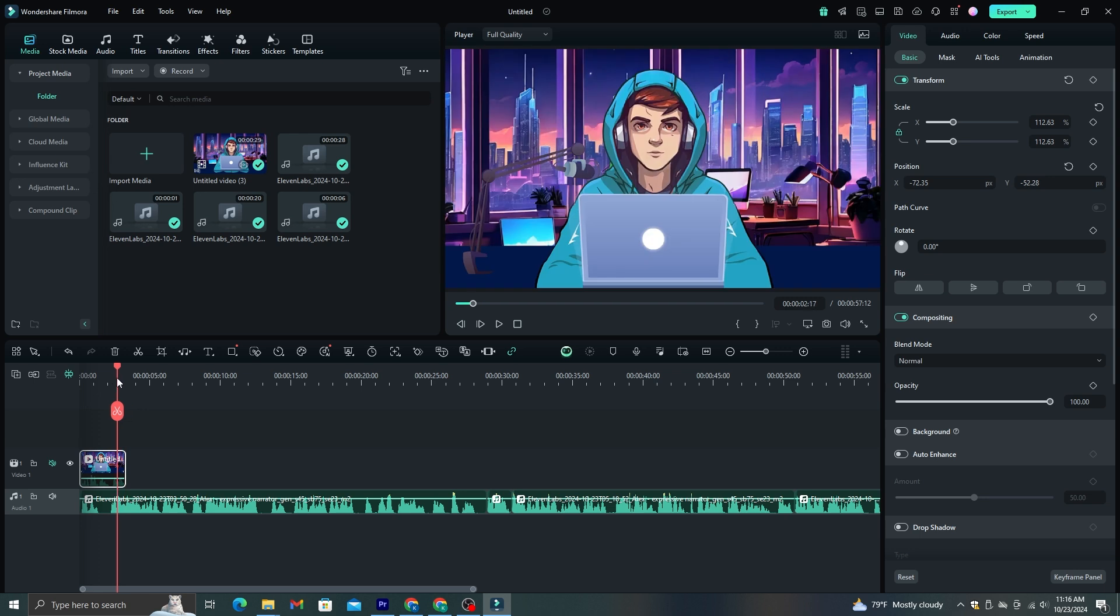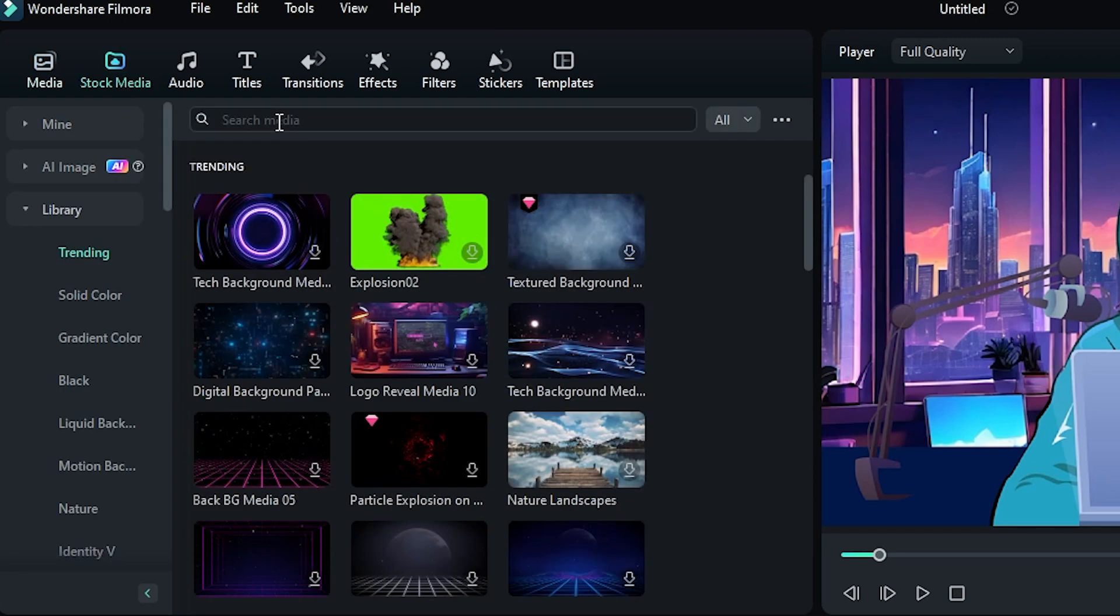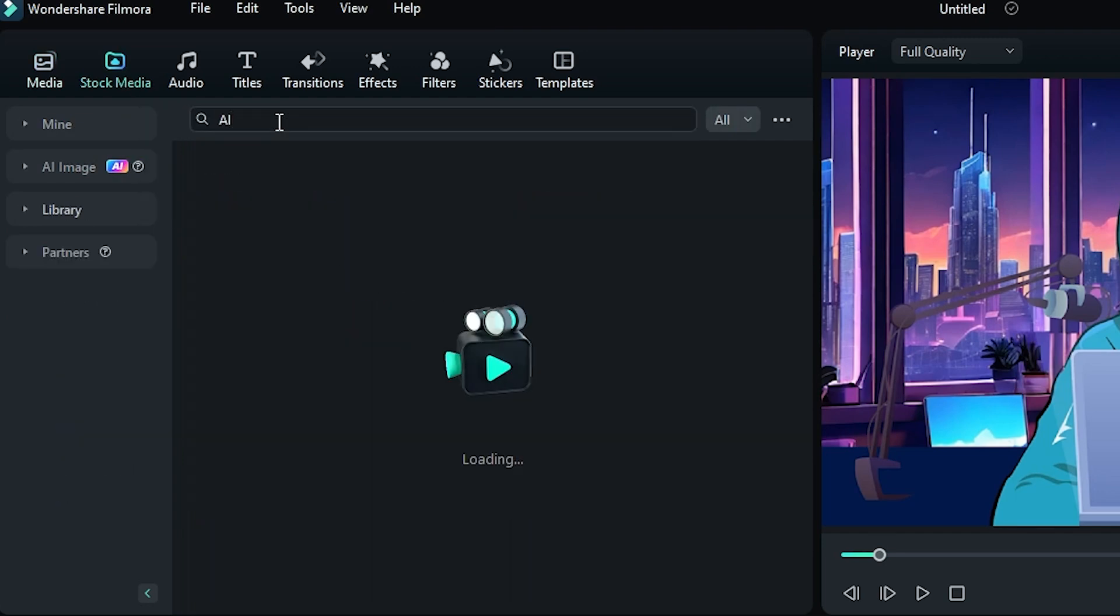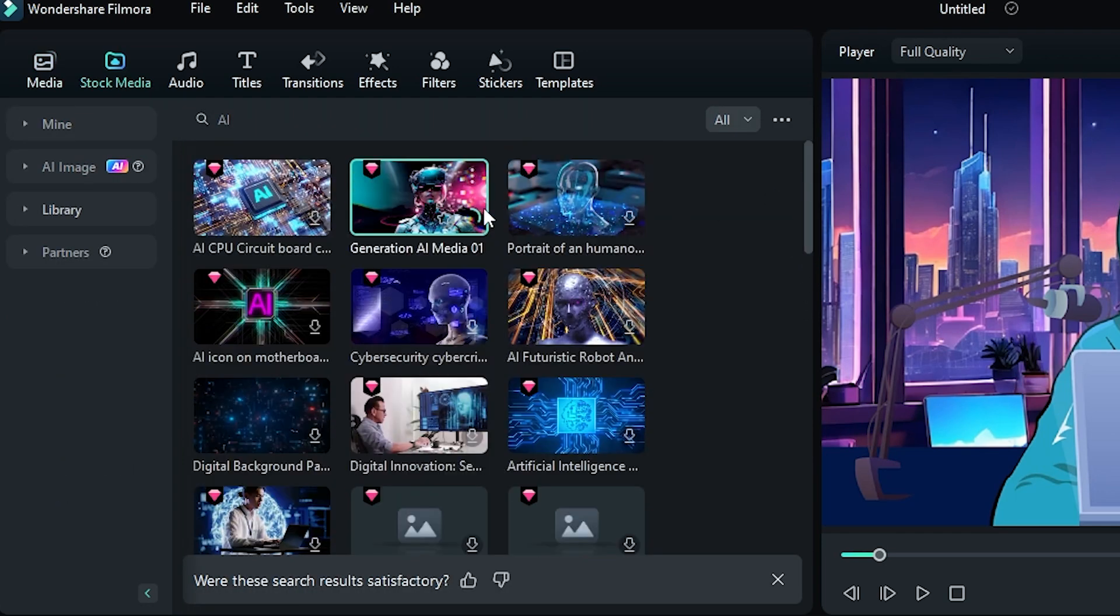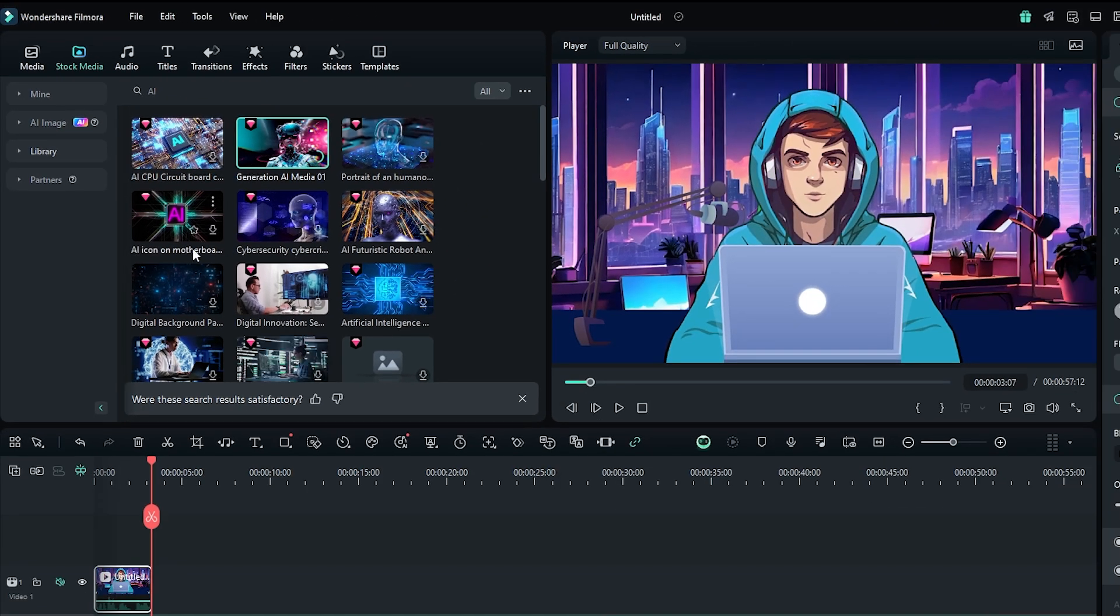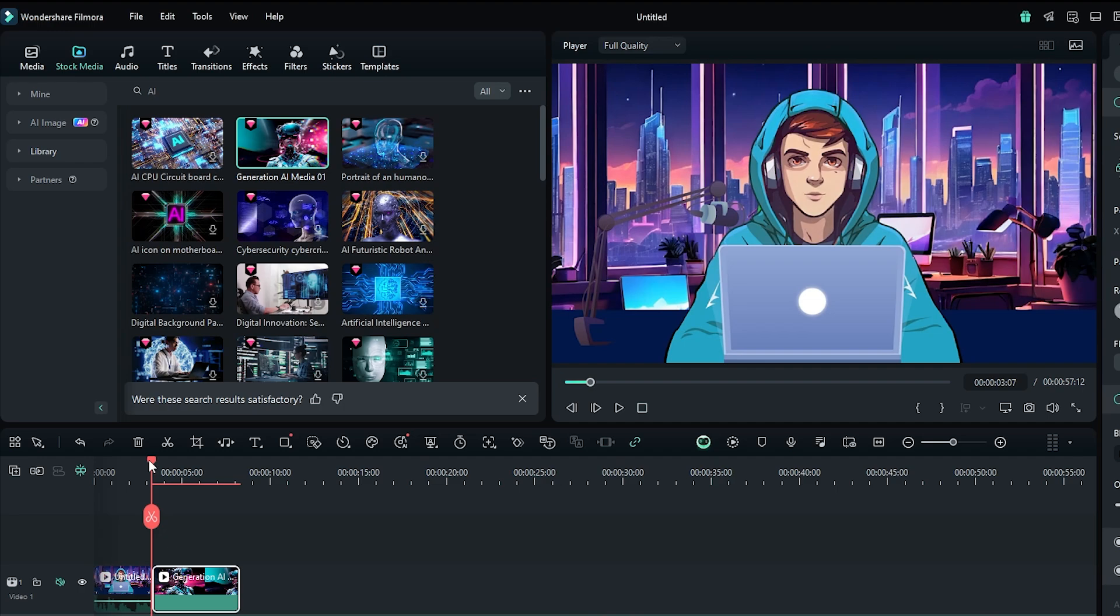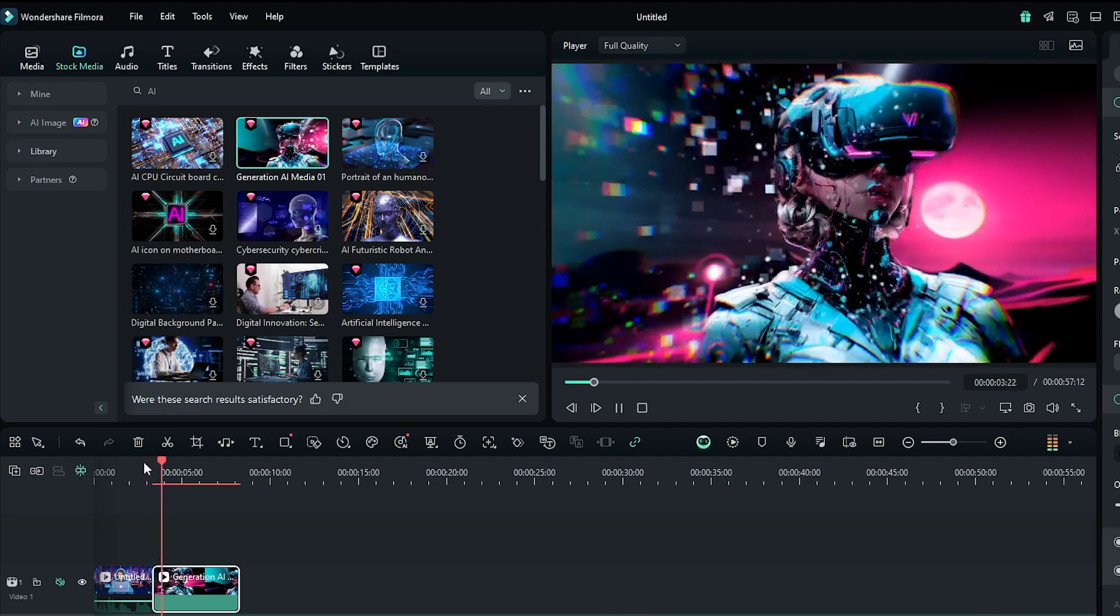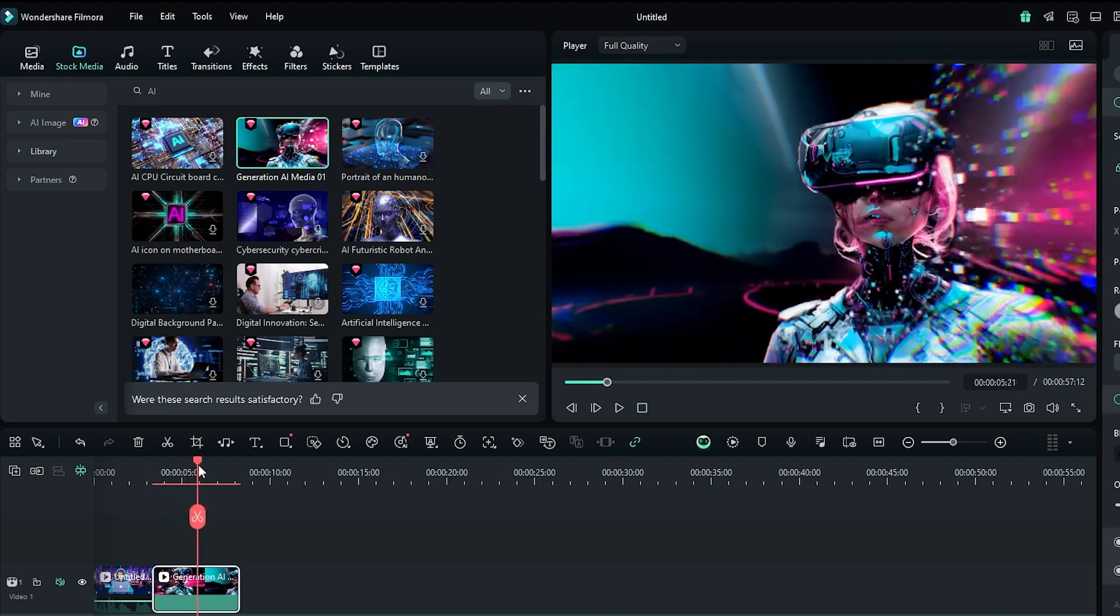Finding suitable stock videos with Filmora 14 is super easy. In this case, I think a video clip that can represent the advancement of AI tools is good for this next scene. I'm going to go to this stock video option and search for AI. As you can see here, we have some amazing video clips about AI tools. You can just drag and drop these clips to the timeline. I think this clip is good. These visuals can keep the viewer's attention.